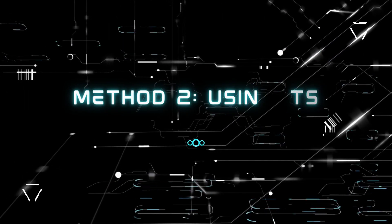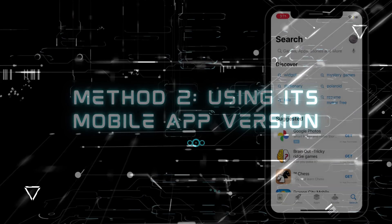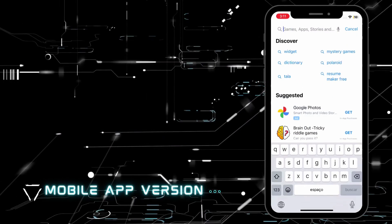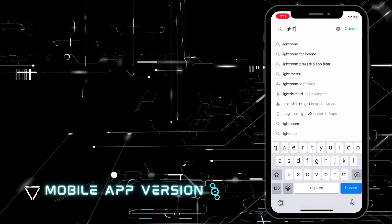Method 2, using its mobile app version. First, get the app from App Store.